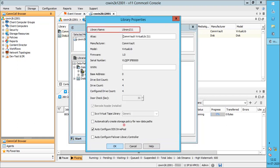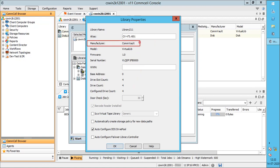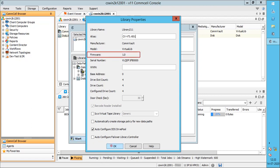Under Properties: Library name is a unique name that was generated by the system for the library when it was detected — this is very useful during troubleshooting. Alias is a descriptive name for the library that appears in the CommCell browser, so let's modify it to a simple name. Manufacturer shows the library manufacturer — in this case it's Commvault, as it's a Commvault Virtual Tape Library. Model shows the library model. Firmware is the software version used in the library. Serial number is the serial number of the library. WWN is the worldwide name by which the library is identified within a SAN environment.